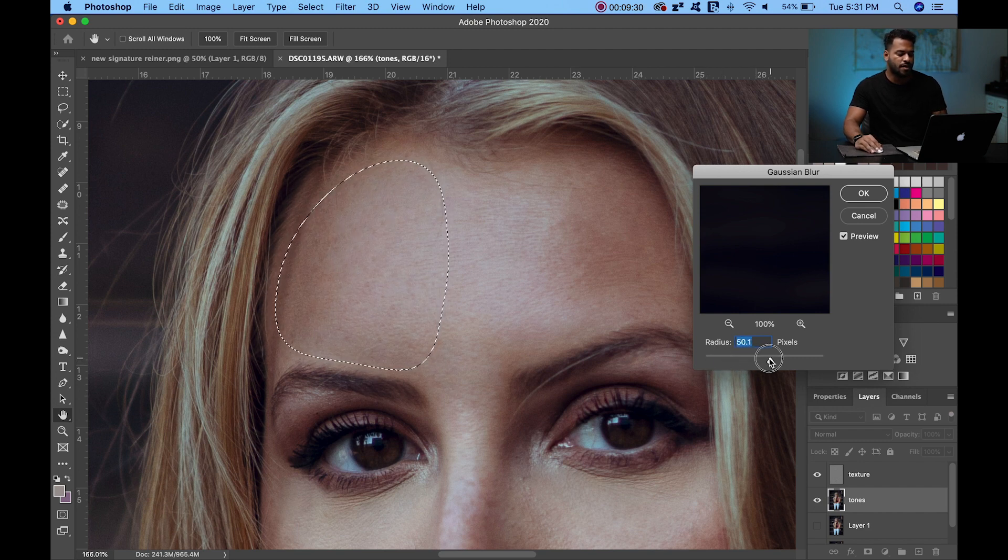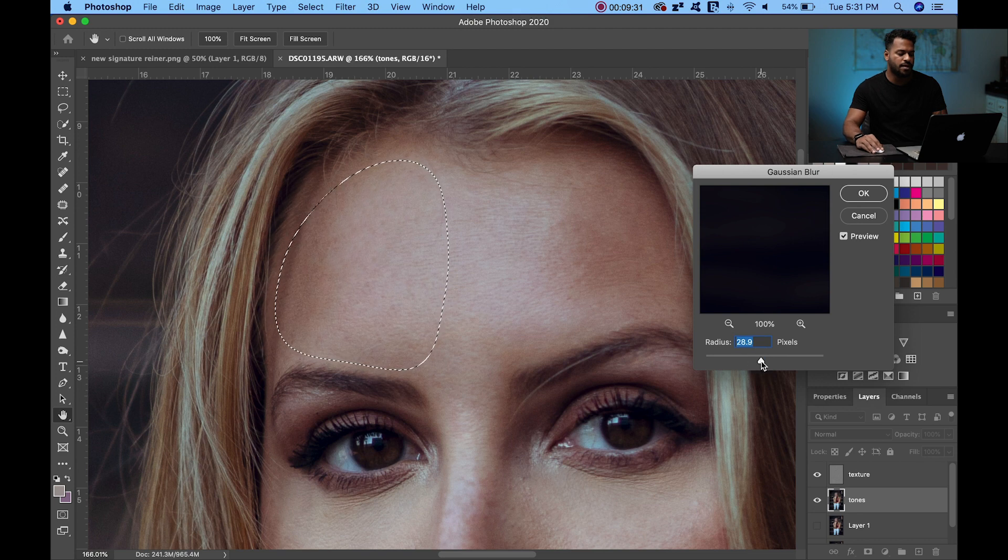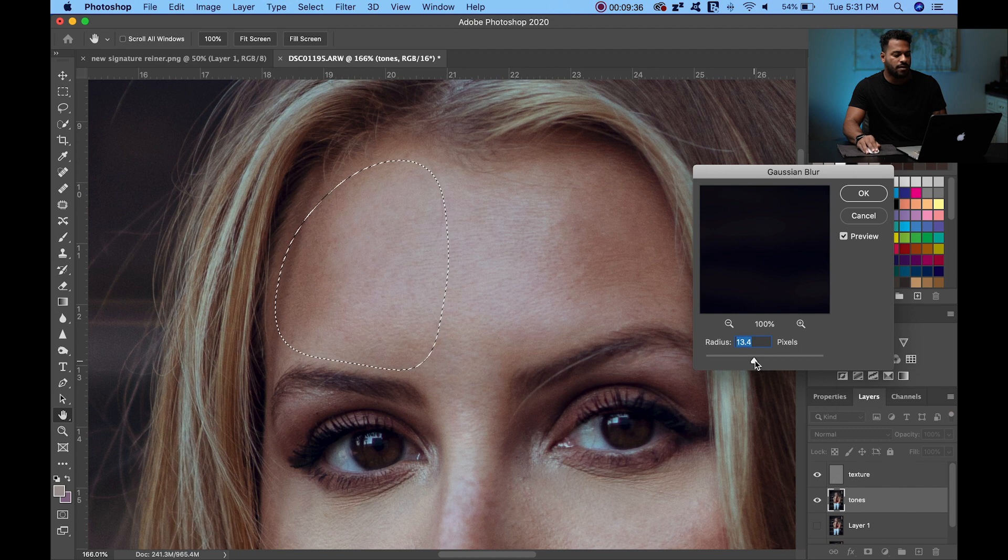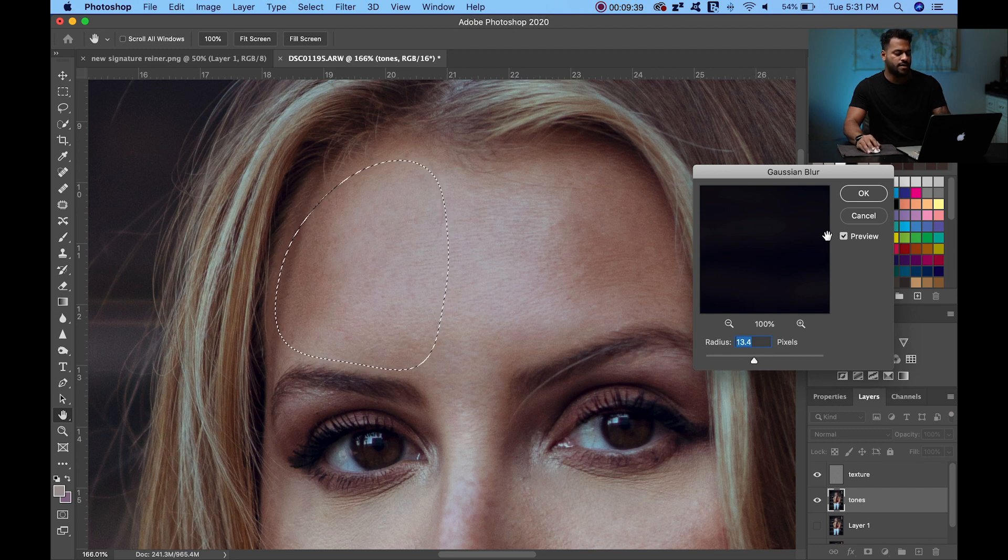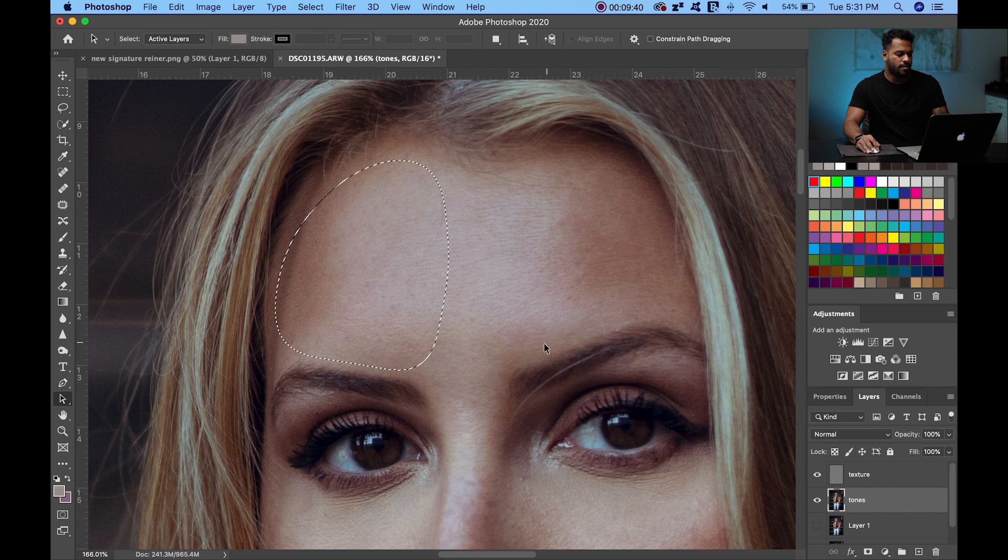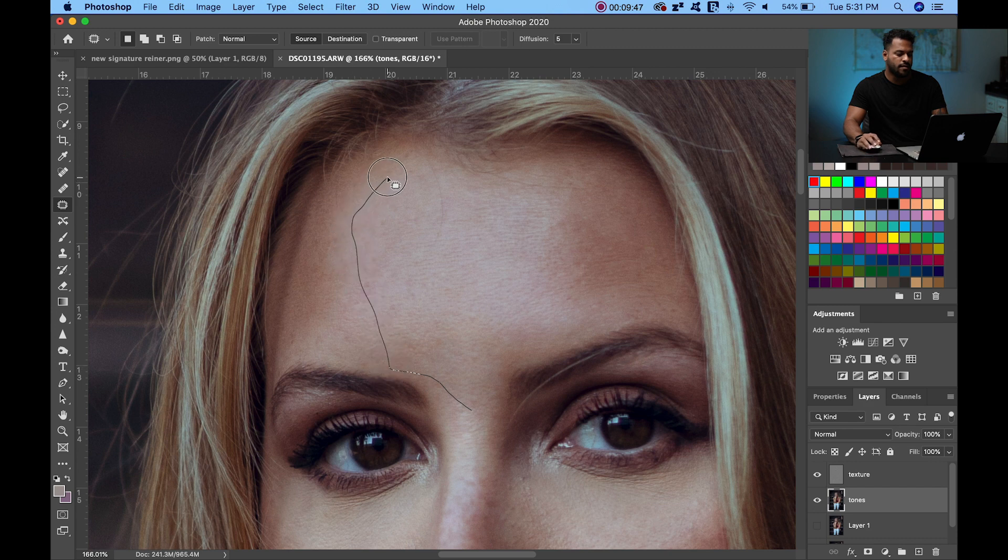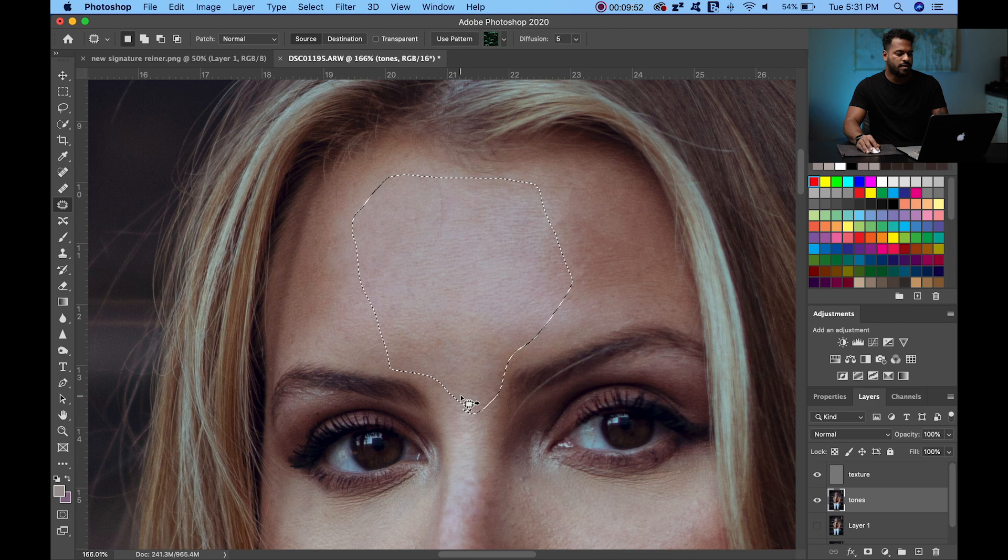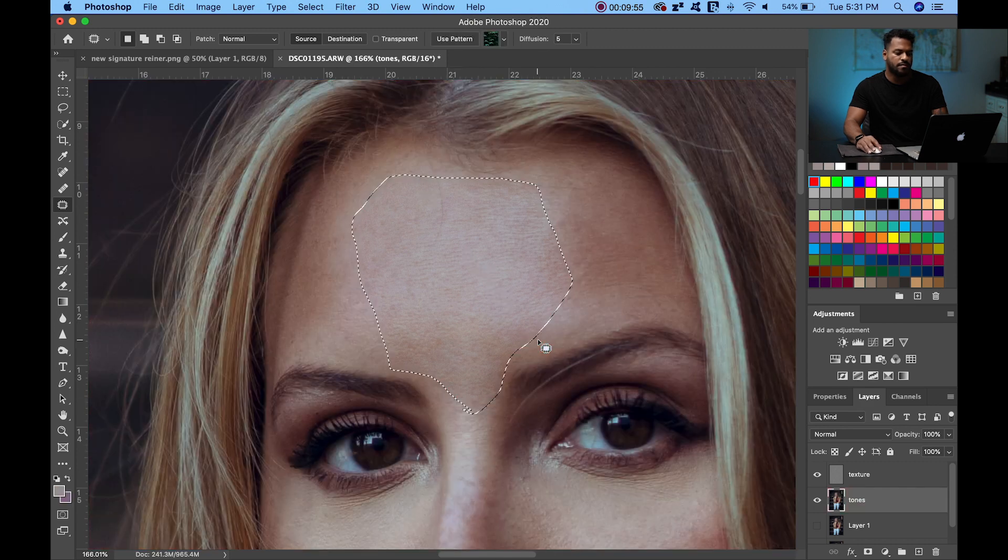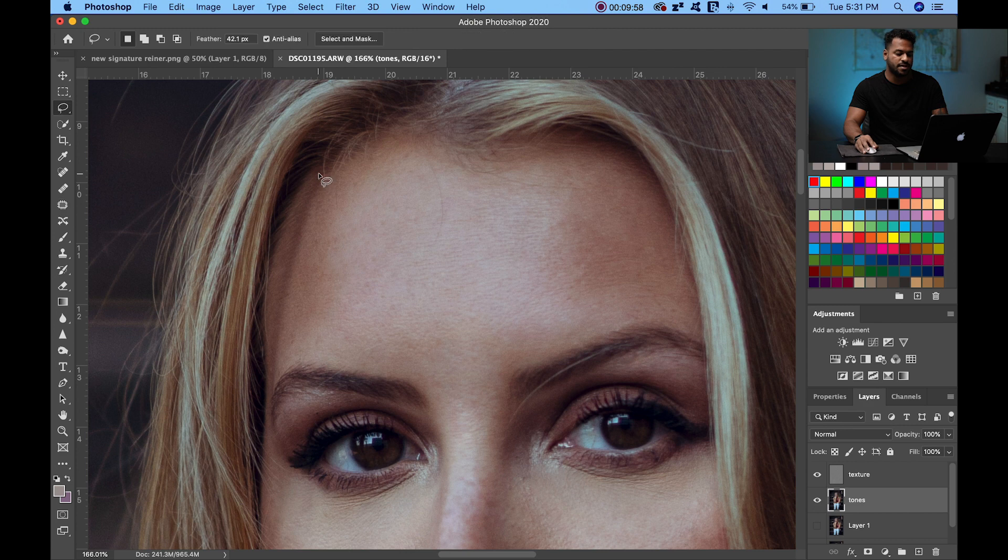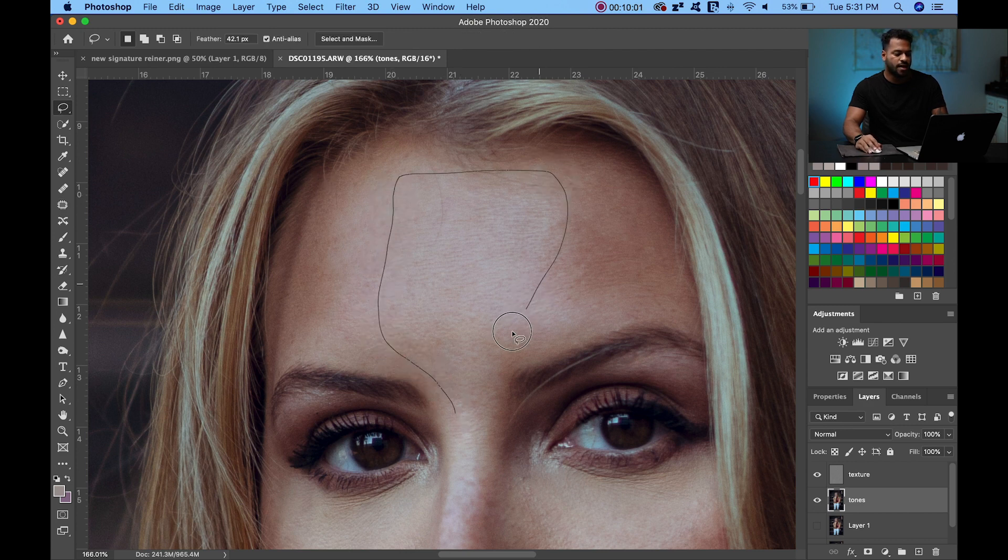Let's continue. Now we're going to select from the middle of the forehead, overlapping our first selection, going around, and then like that. I'm going to go around like this. You can see what I selected. Filter, blur, gaussian blur. I'm going to use the same settings that I used in the last selection, which is 13.4 in this case. Hit OK.